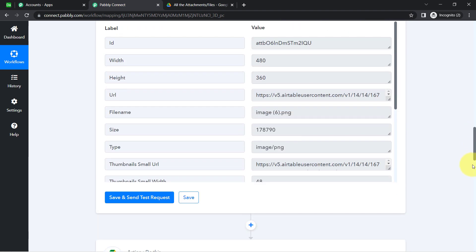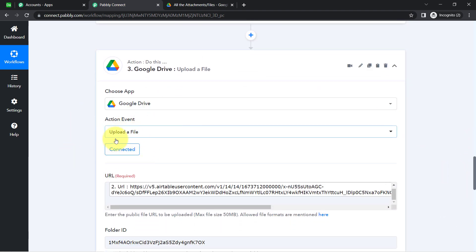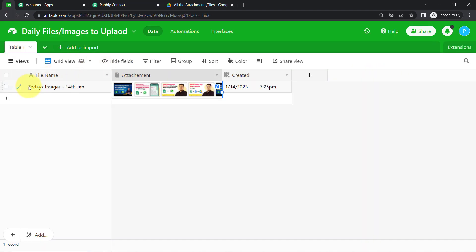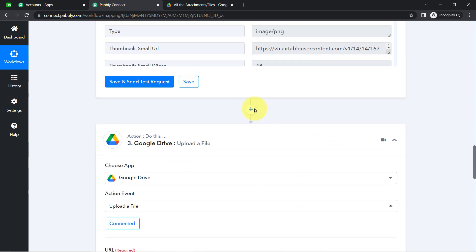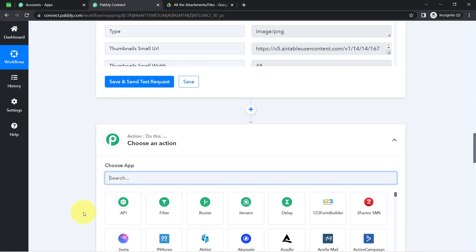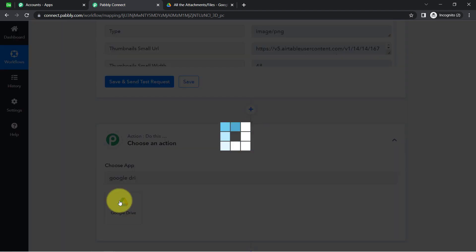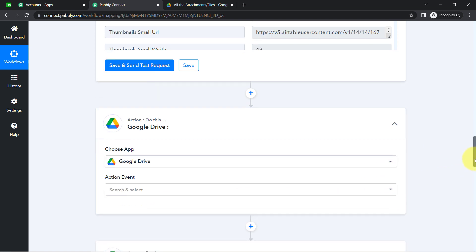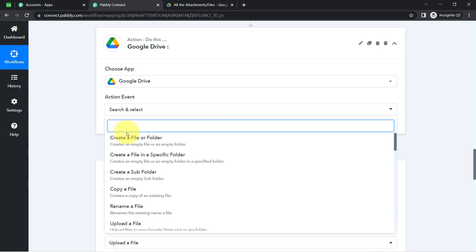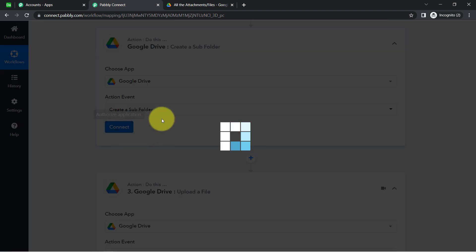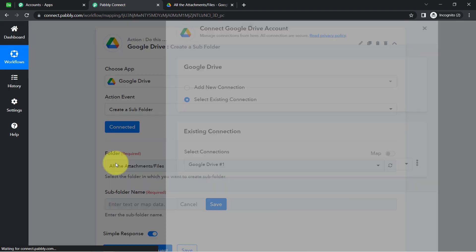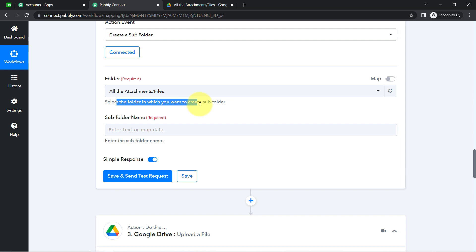I want to show one more thing: instead of uploading directly into a single folder, if you want to create a new subfolder for every new Airtable record and then upload files into that folder, you can do that too. Click the plus icon again and add another Google Drive step. From the action events, select 'Create a Sub Folder,' connect with the existing connection, and click Save.